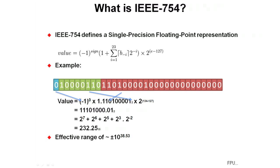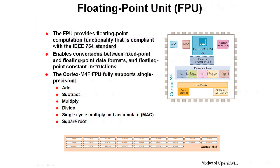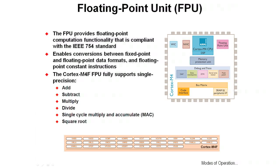If you were to maximize and minimize this, you'd find that you had an effective range of about plus and minus 10 to the 38.53 power. The floating-point unit on our devices provides floating-point computation functionality that's fully compliant with the IEEE 754 standard.